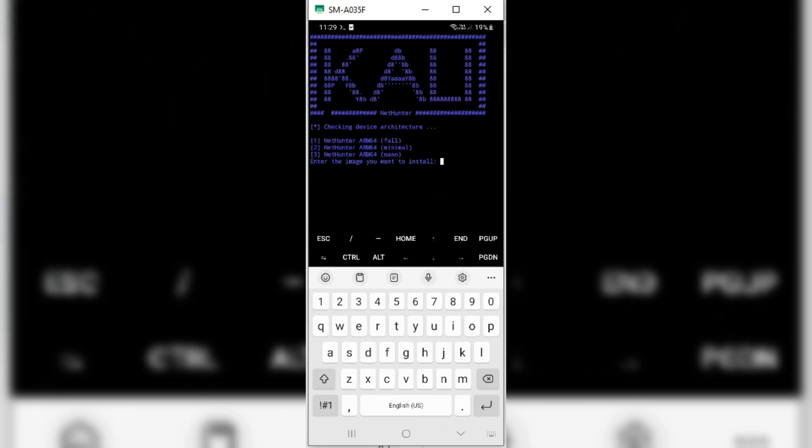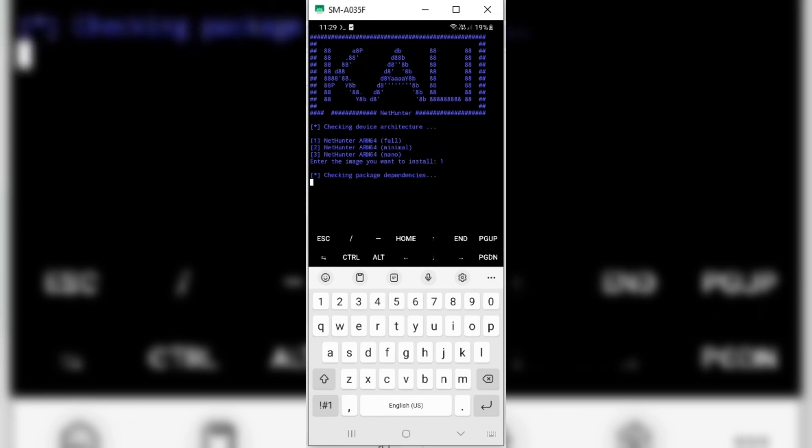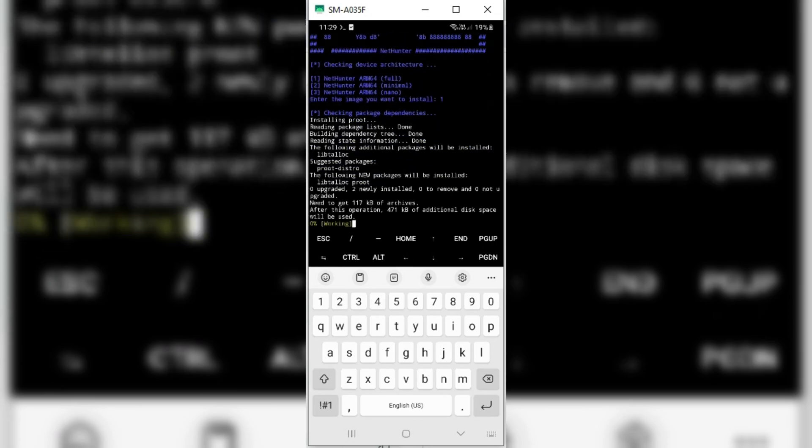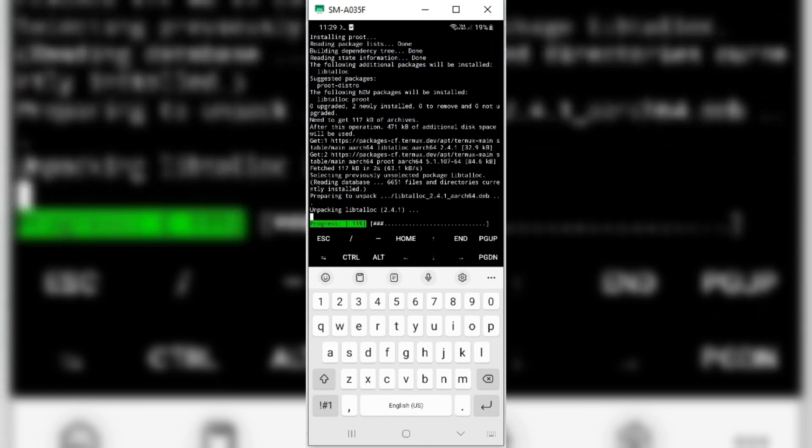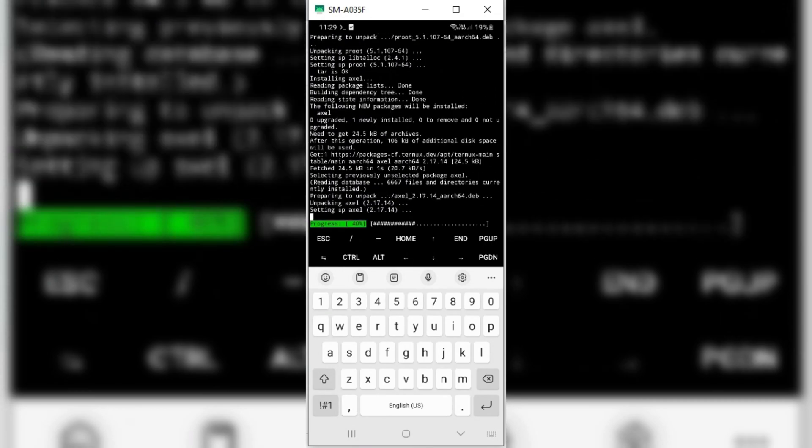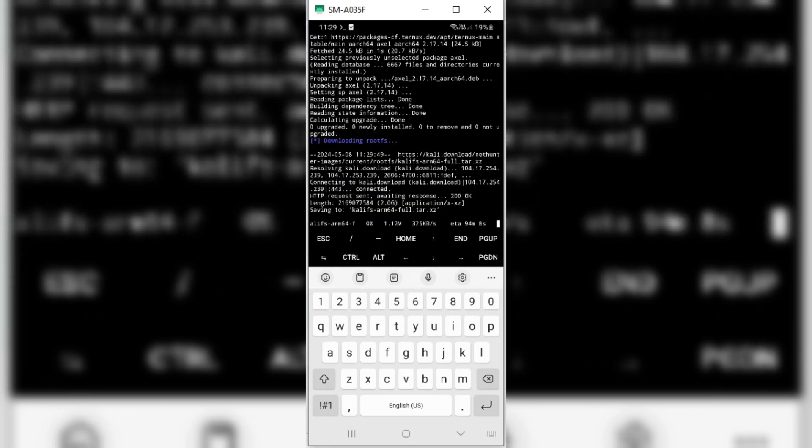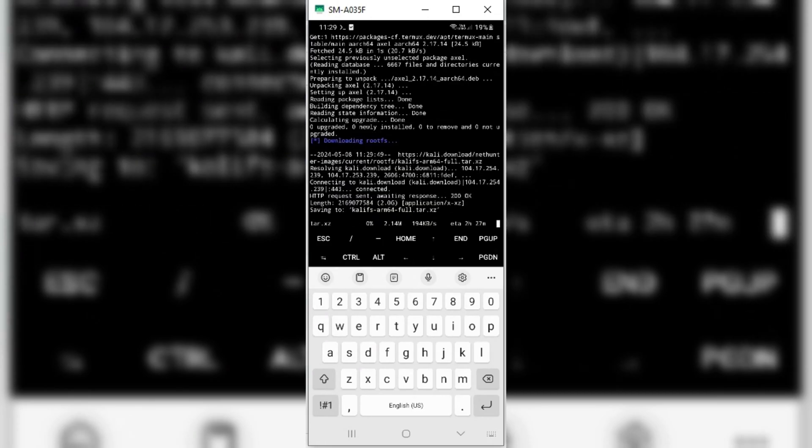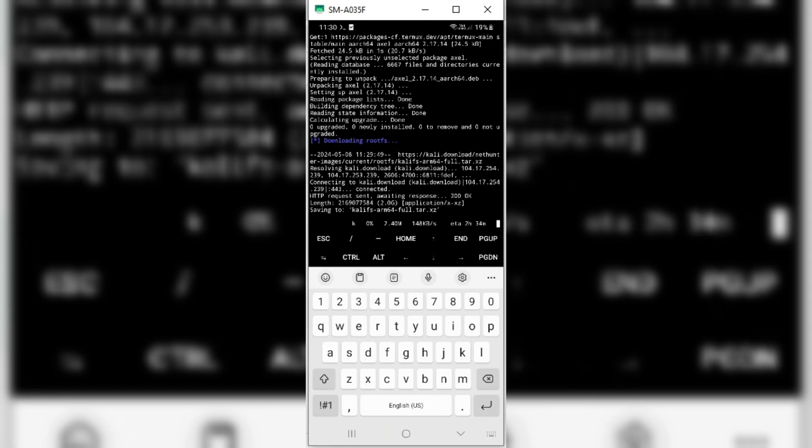Now type the next command to install Nethunter ARM64 full and hit Enter. This installation will take some time. It all depends on your internet speed.